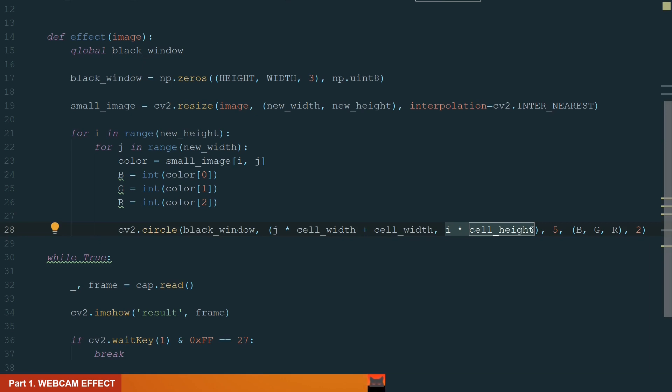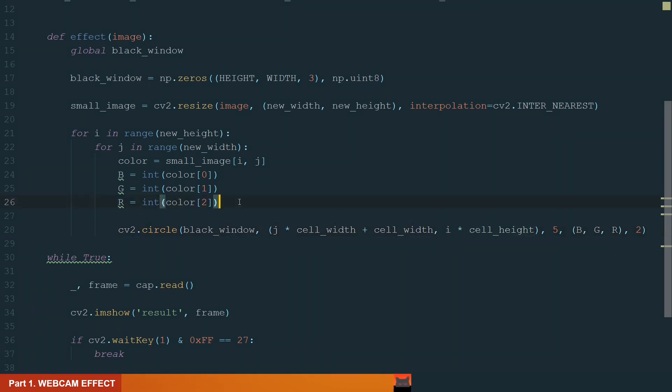Color BGR and thickness 2 so to look like a donut. Also we can create separate coordinates variable to make it more readable.